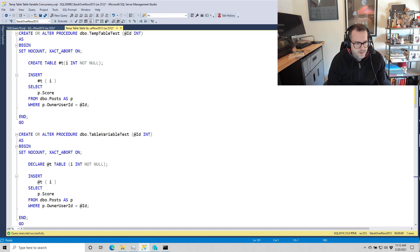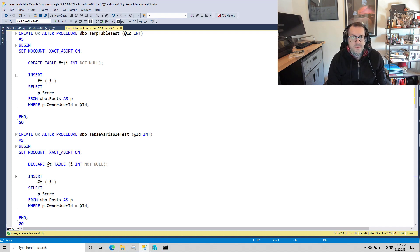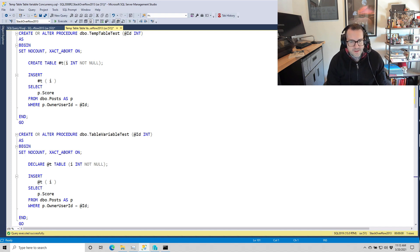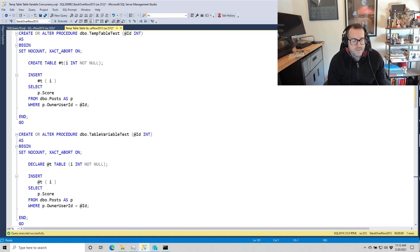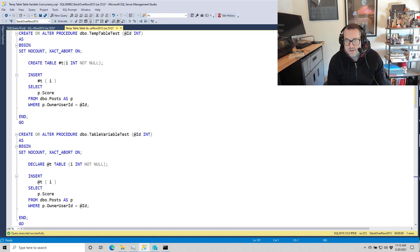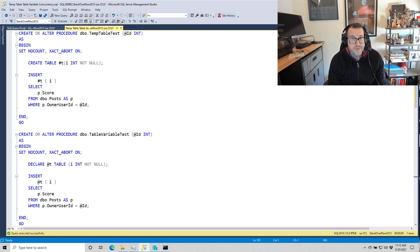I recorded a video showing a race between a stored procedure that uses a temp table and a stored procedure that uses a table variable under very high concurrency, and found, interestingly, that the much-maligned table variable did indeed cross the finish line much faster, 30 seconds faster.